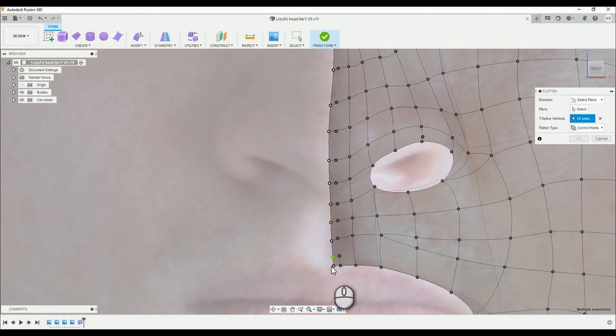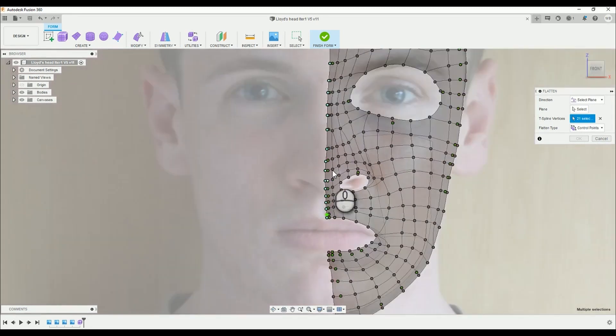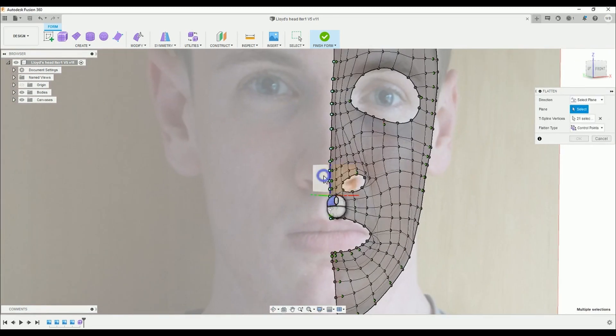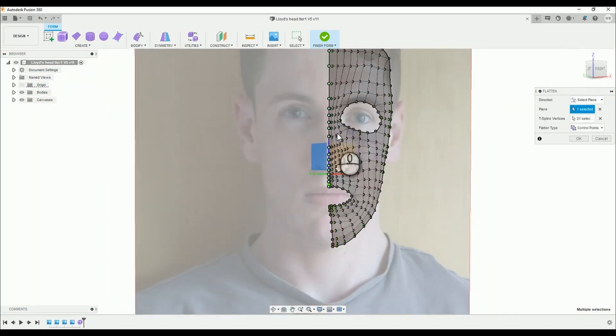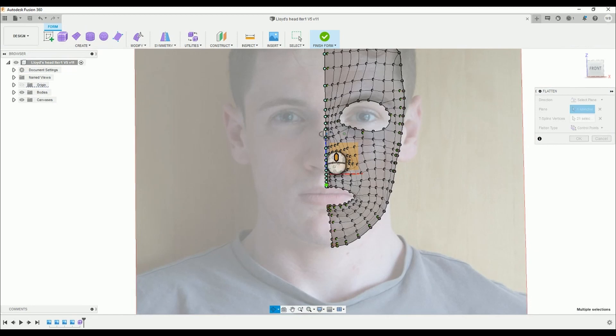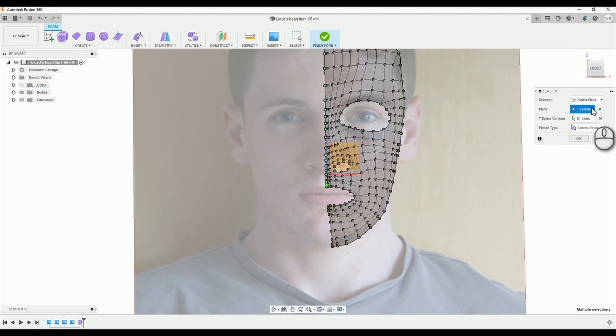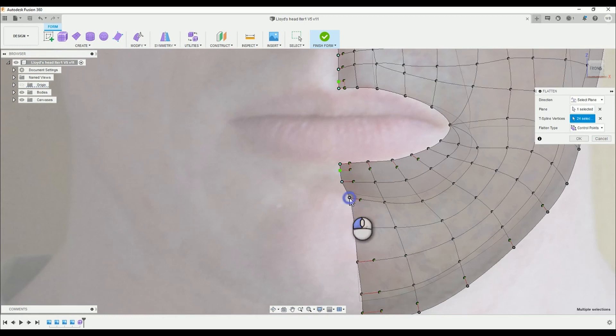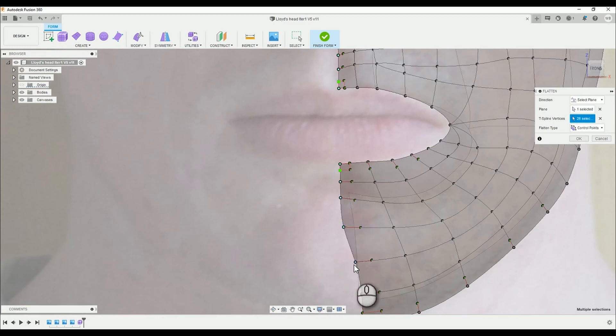By selecting plane in the flatten tool, rotate your orientation so that you can see the XY plane that splits your surface. Select said plane and then select T-spline vertices, making sure you get the rest of the vertices on the surface edge. When you've done this, select OK.